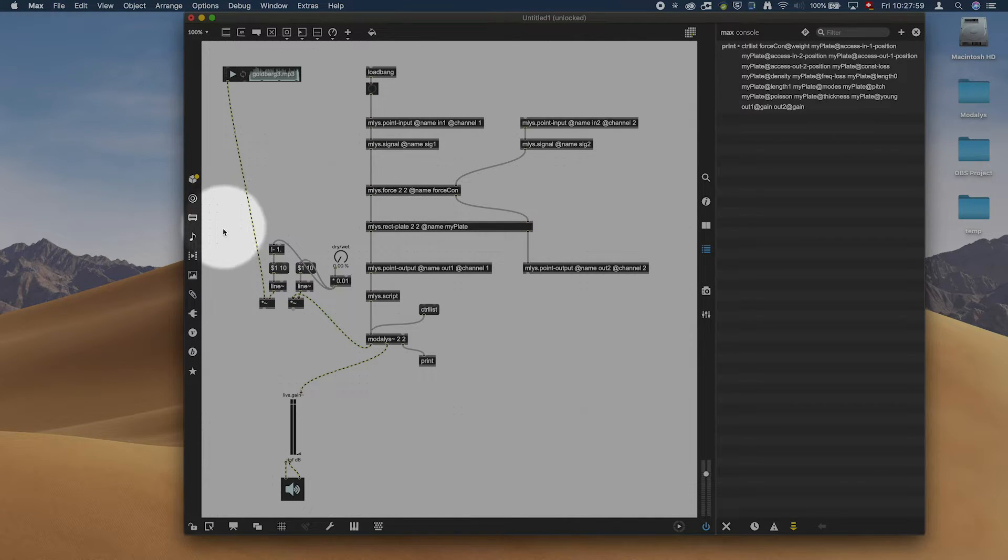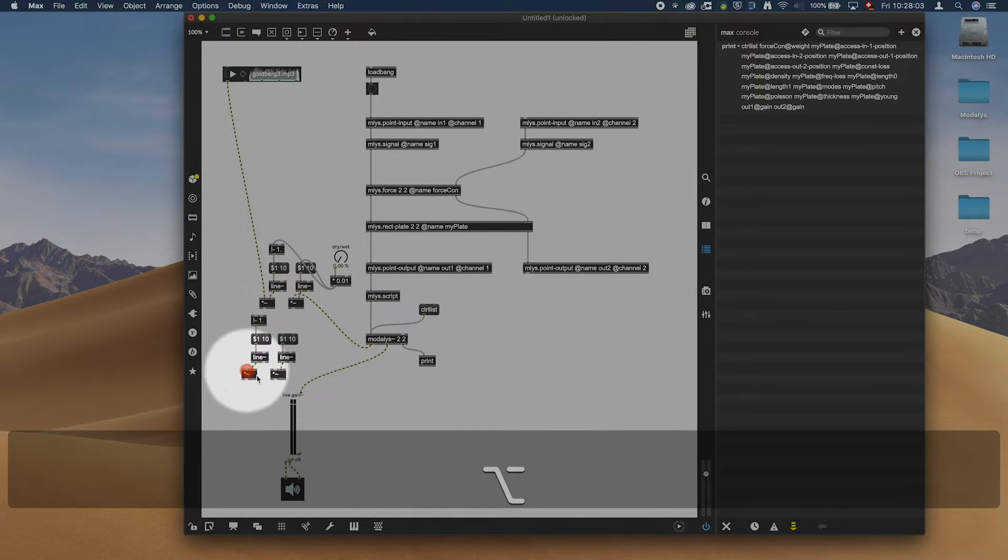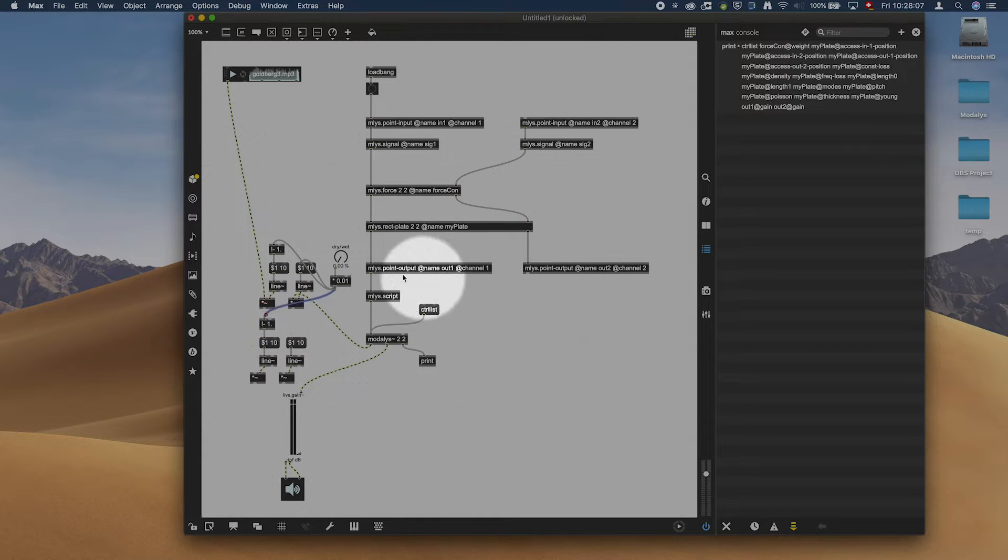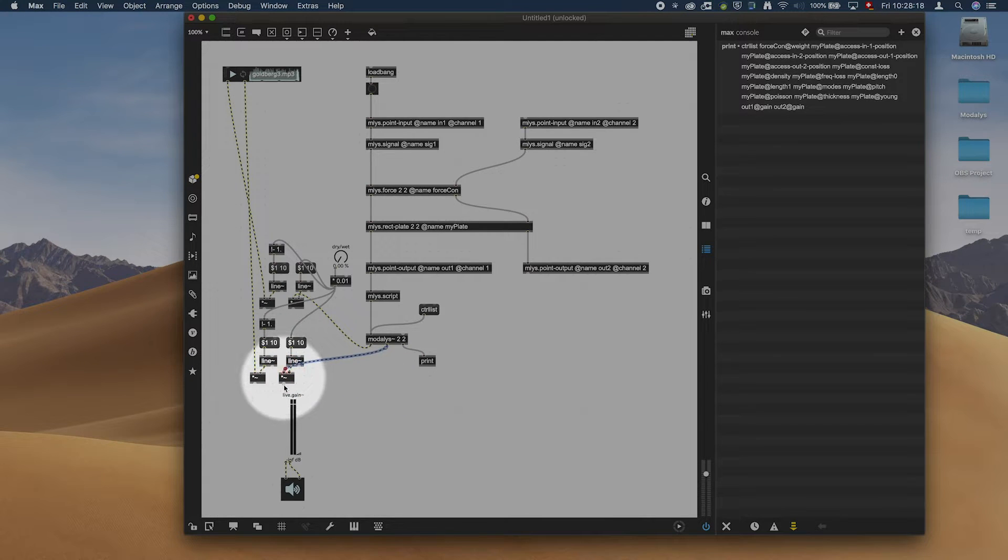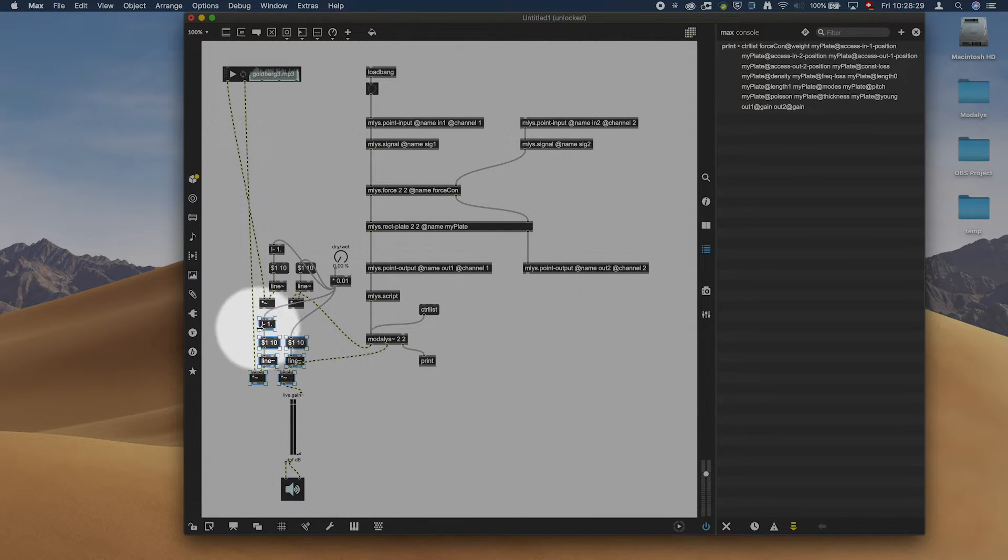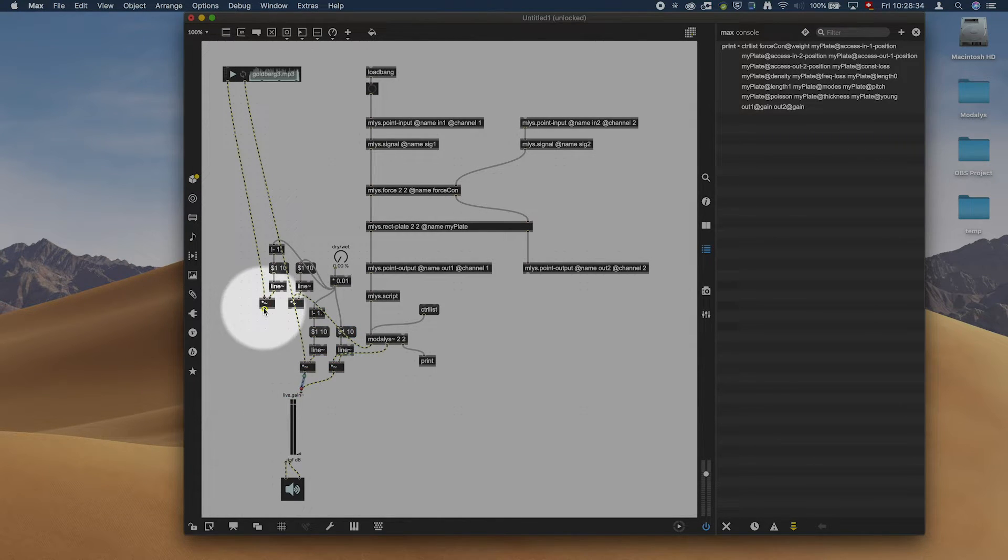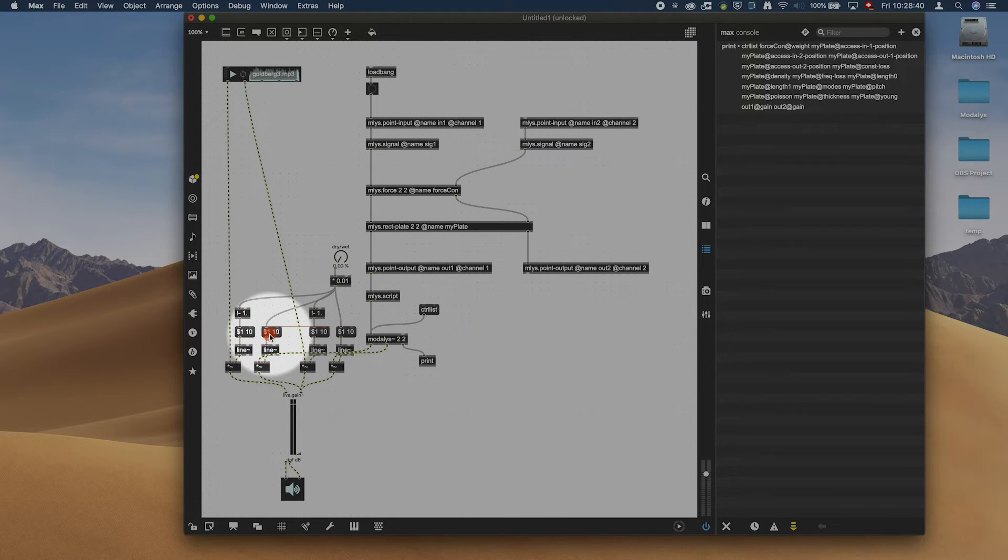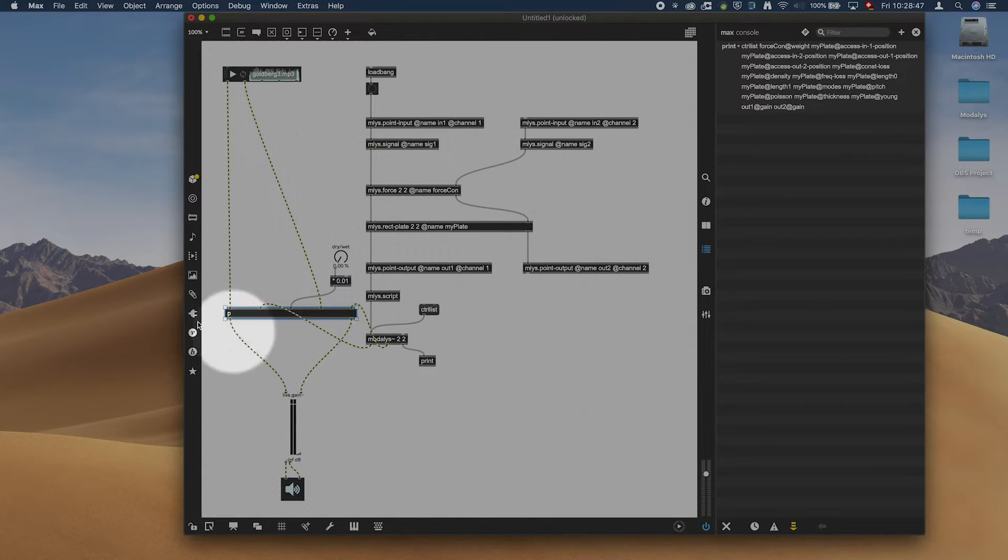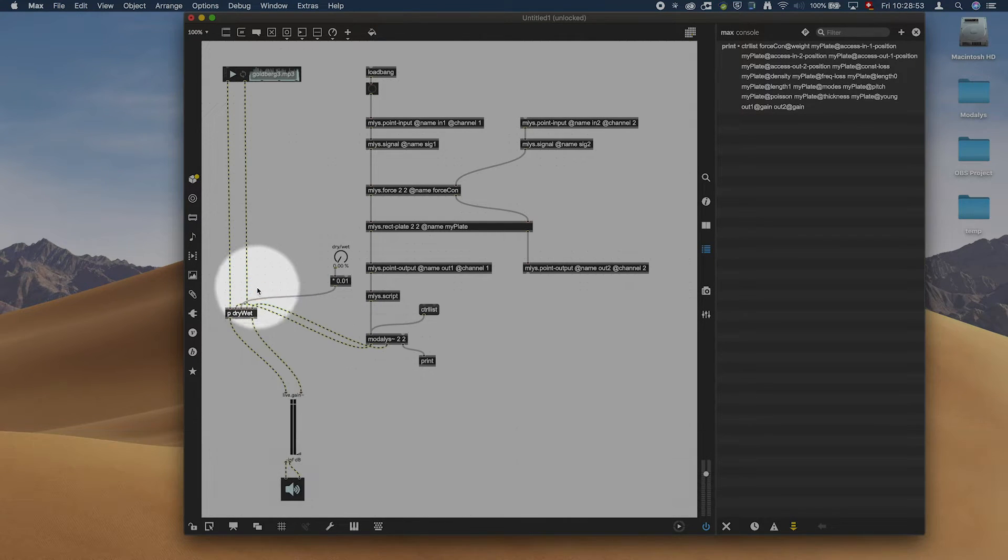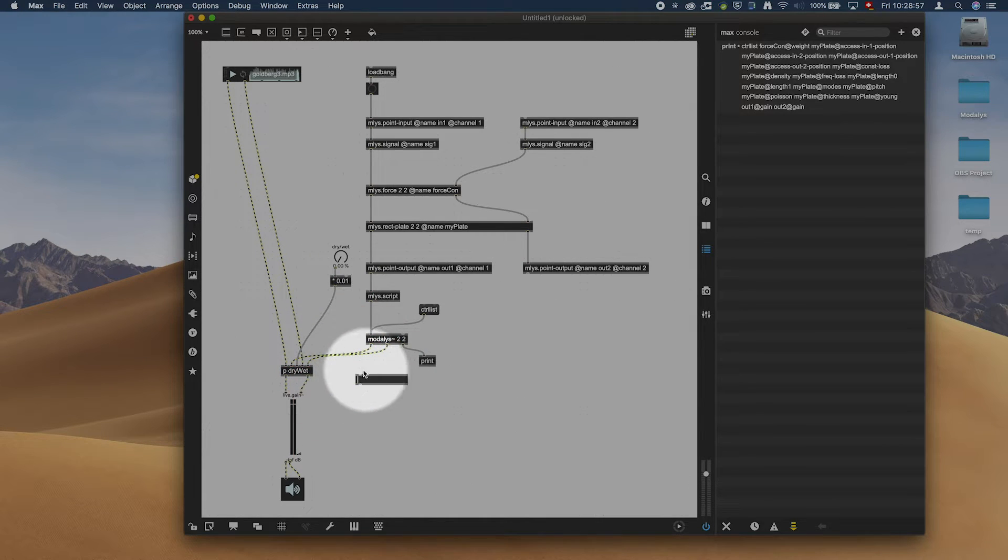I have this going in here. So the left channel goes in here, the right channel goes in there. We need this two times, so for both channels. Then we are going to connect this up, these two and these two. We are going to put them next to each other to not have it too crowded. And maybe even just encapsulate it. P. Dry. Wet. There we go.